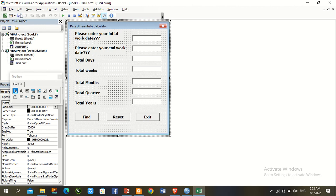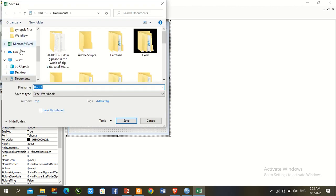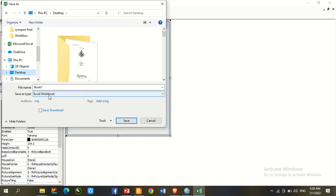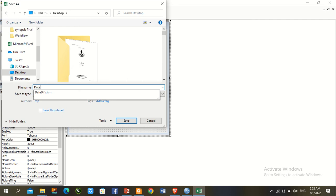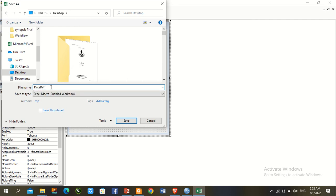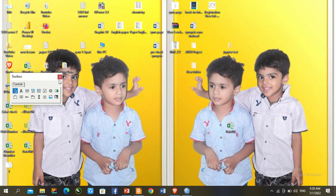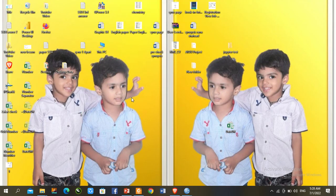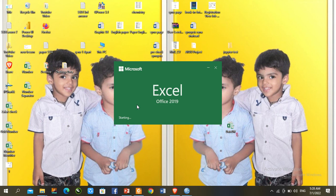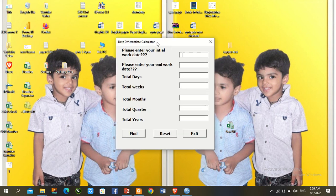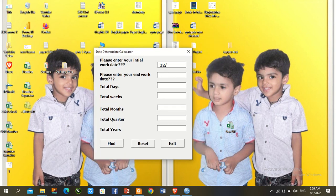Save the file — go to Desktop, save it as a macro-enabled workbook (.xlsm). Now close and reopen the file. Our calculator opens automatically. Please kindly give us your valuable feedback in the comment section. Our calculator is 100% working — let's check it again.